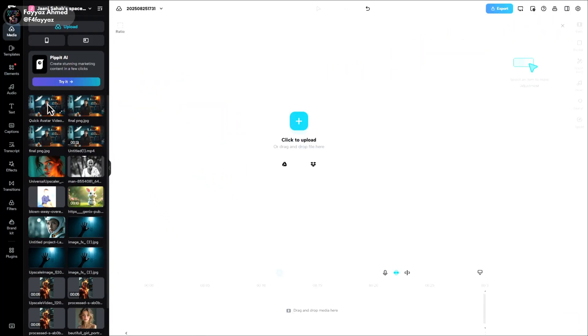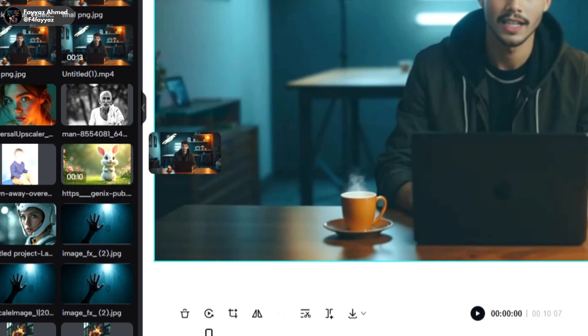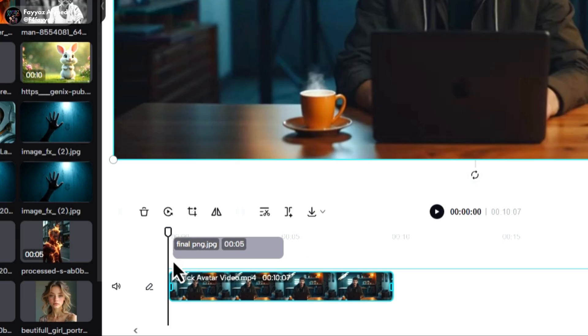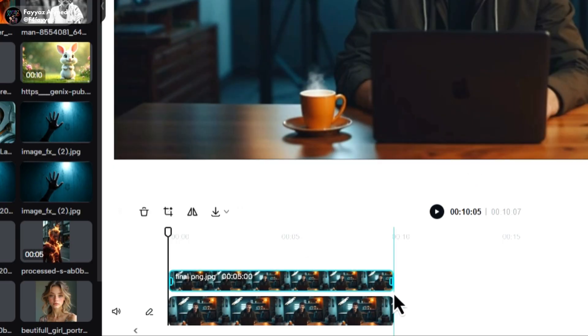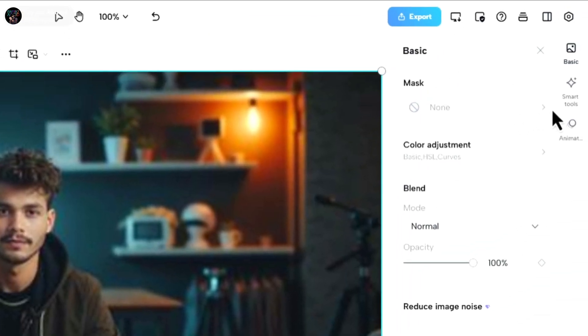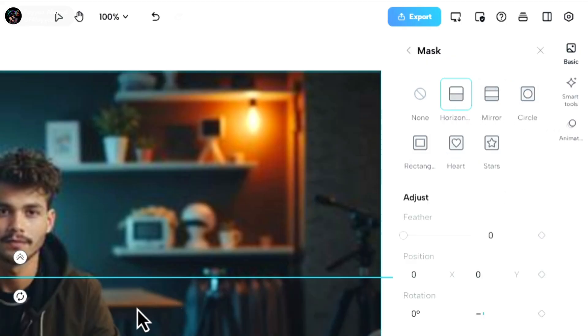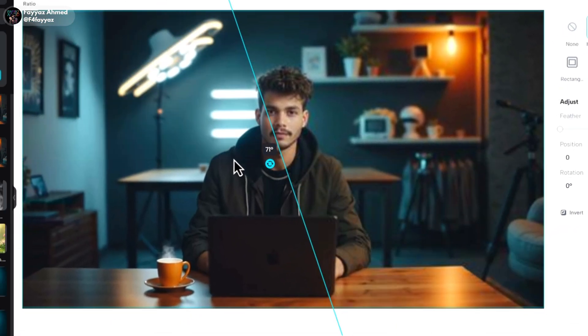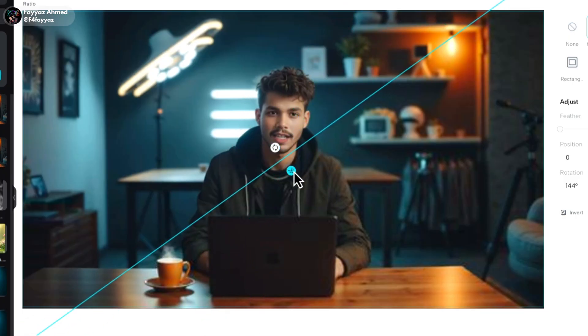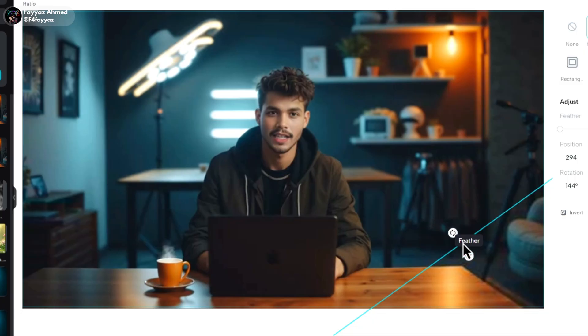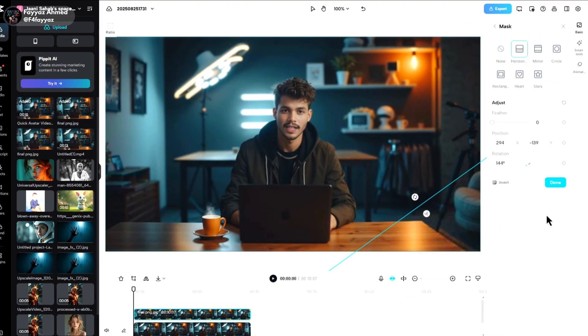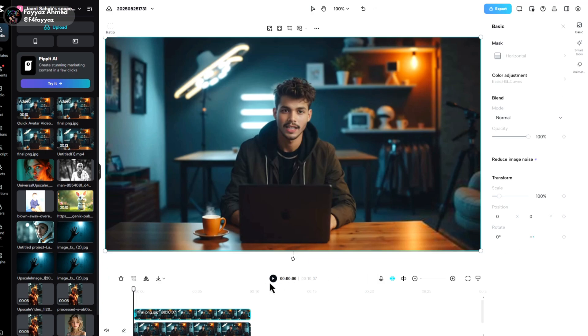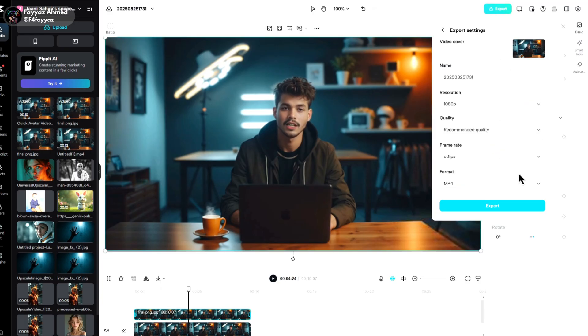To remove the watermark, just open any video editor and add your video to the timeline. You'll see the watermark at the bottom. Add the original image on top of the video and match the duration. Then go to mask. Select horizontal mask and place it over the watermark. Once done, click on export to save your clean video.